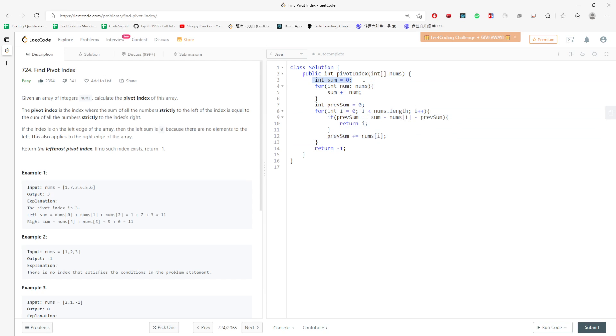Space is constant. It's local variables. You don't need any extra space for this. So space is constant, O(1). Time is O(n). And this will be the solution.